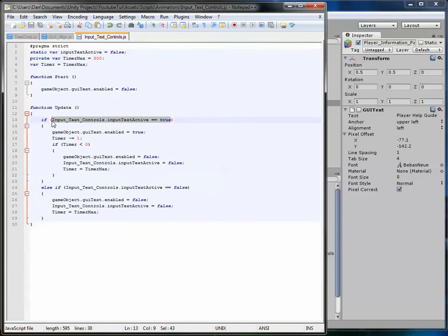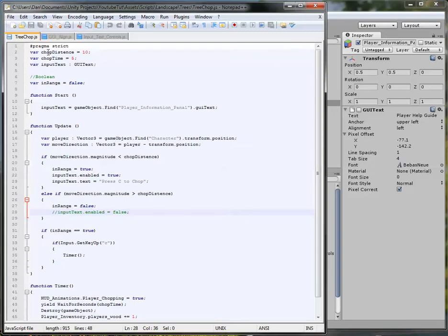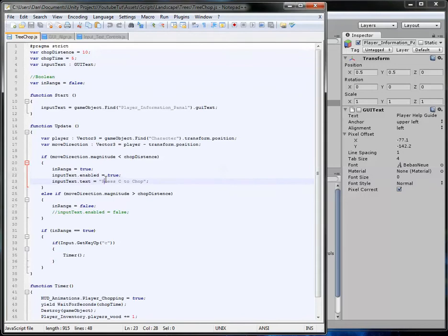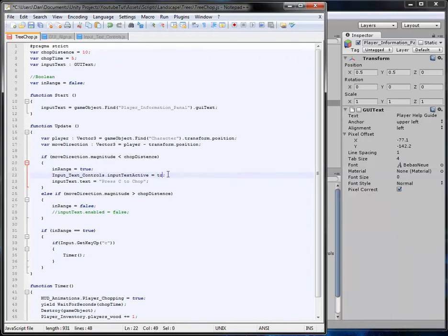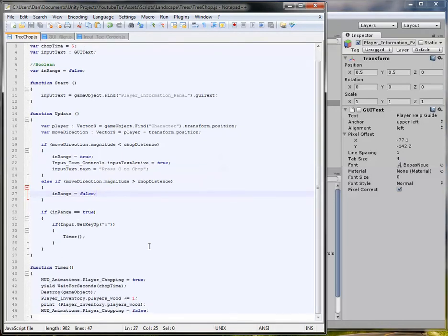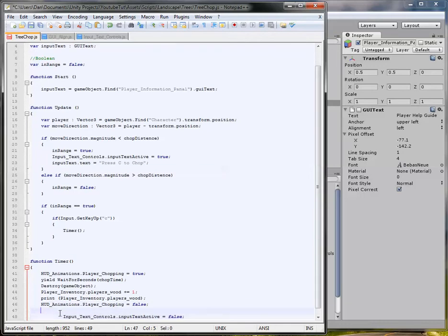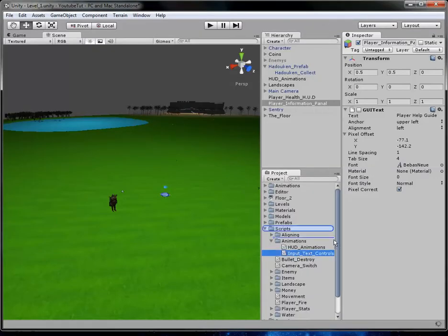Go into the tree chop script — the one attached to all trees that lets you chop when in range. It currently has a line that enables the GUI text when in range; replace that with 'ImportTextControls.importTextActive = true' so it starts the timer. Then find the old text-off line and remove it. At the bottom, when the player finishes chopping, set 'importTextActive = false' to force it off regardless of the timer.